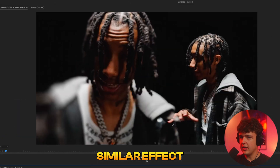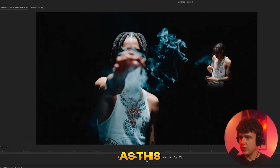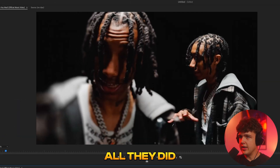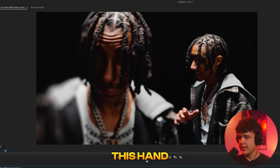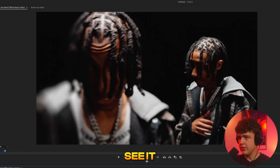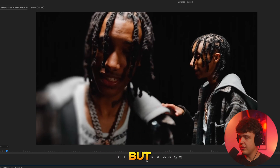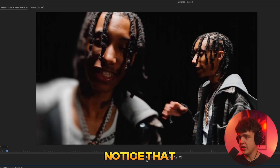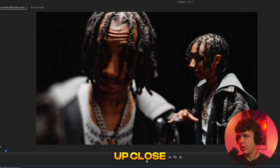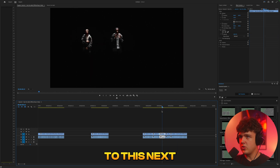Moving on to the next one — it's a very similar effect, but pretty much all they did is put them side by side. For the hand overlap thing, I'd recommend doing that in After Effects as it looks a little wonky here — the hand kind of goes through. The average viewer won't notice that, but worth mentioning. You'd be filming your subject up close and then with a further-away shot.